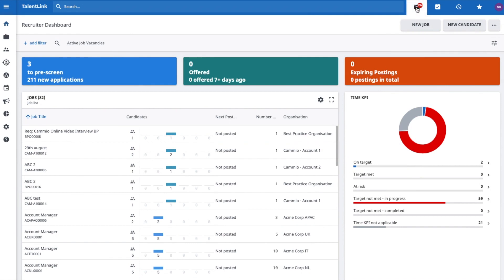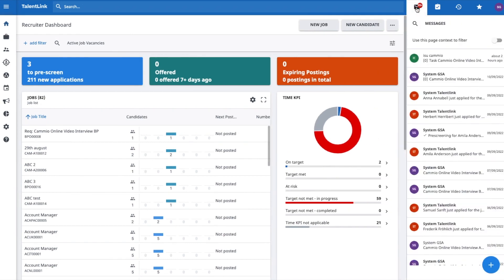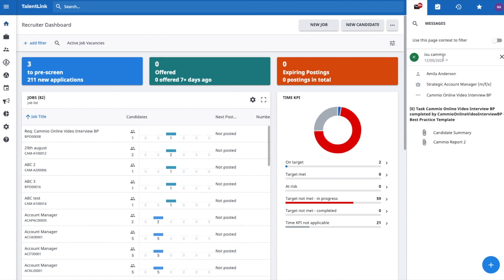Back in TalentLink, candidates who completed their Cameo interview will be announced in your notifications.